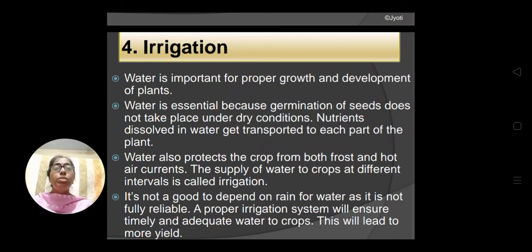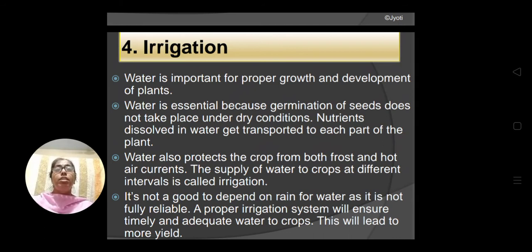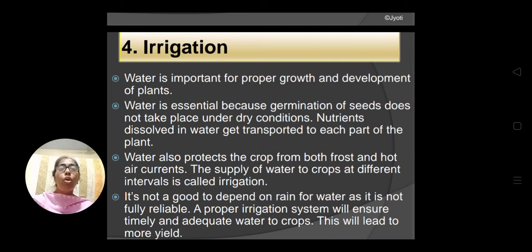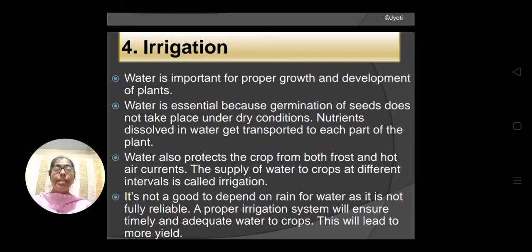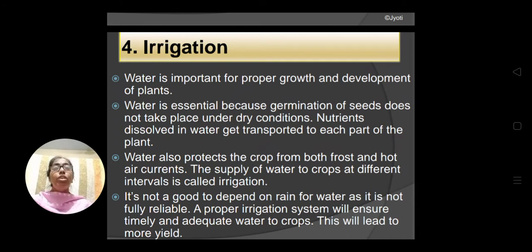Besides that, water also protects the crop from both frost and hot air currents. When it is cold, there is a chance of frost, and in that case water can protect the crop — it keeps the plant rigid so that the plant will not break and there will be no harm. The supply of water to crops at different intervals is called irrigation.